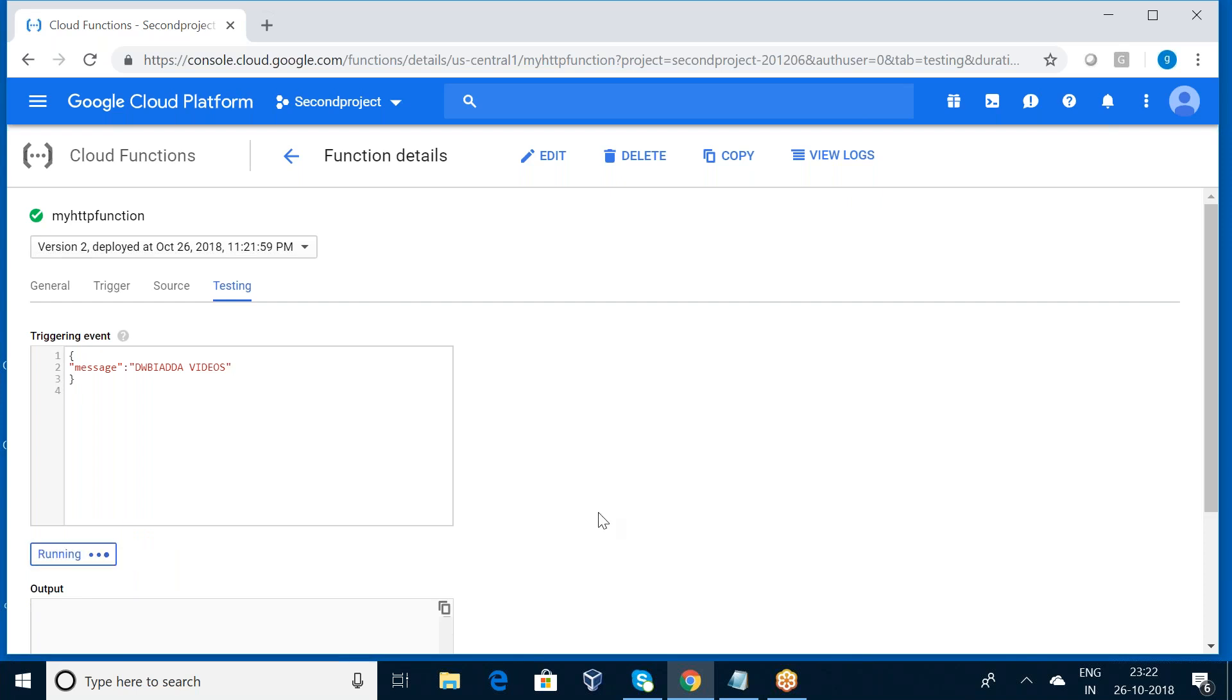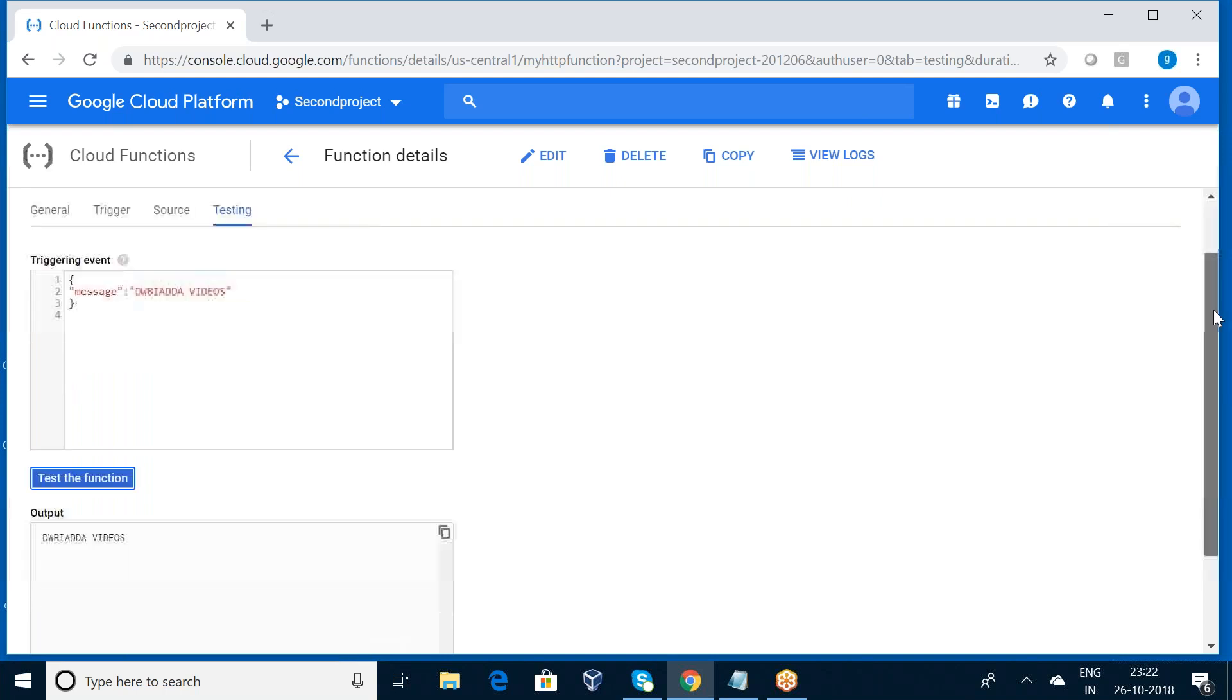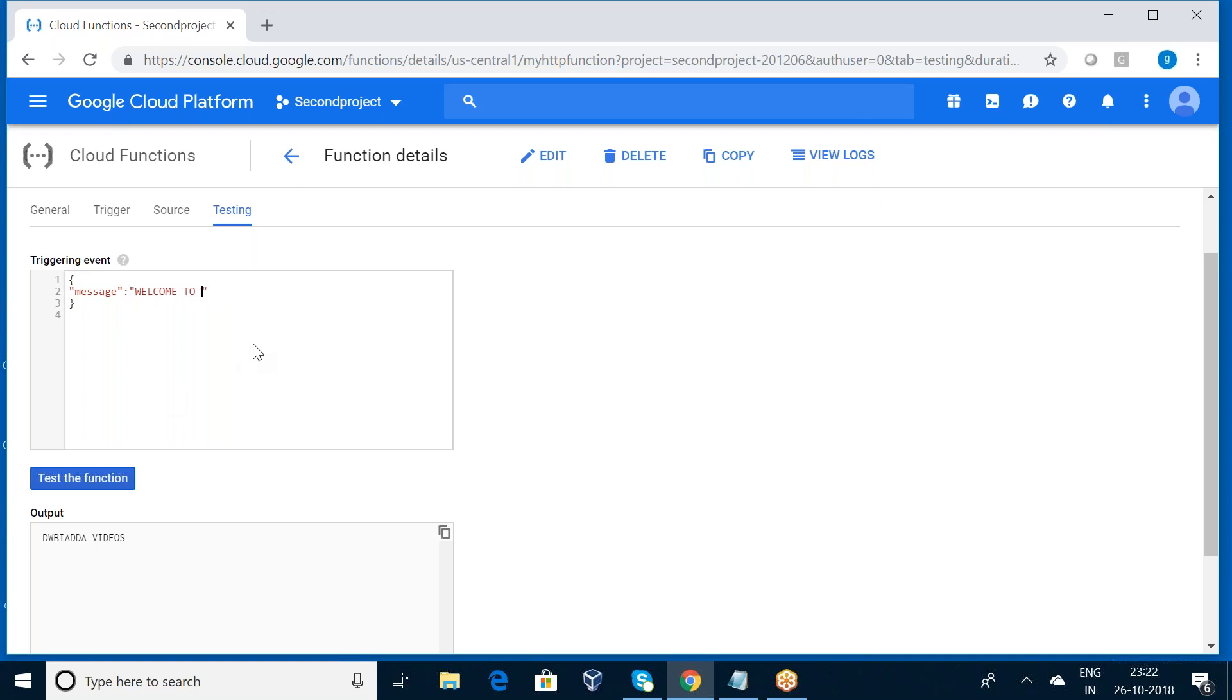So I want to give that message. Test the function. Can you observe here? I have given the message as dwba adder, but yes, the same thing it has been - can you come again, welcome to my channel.